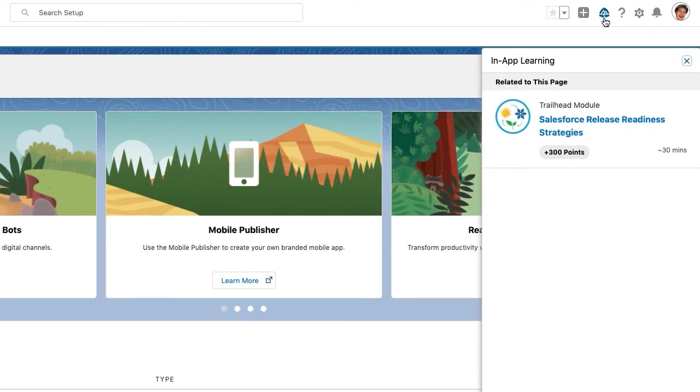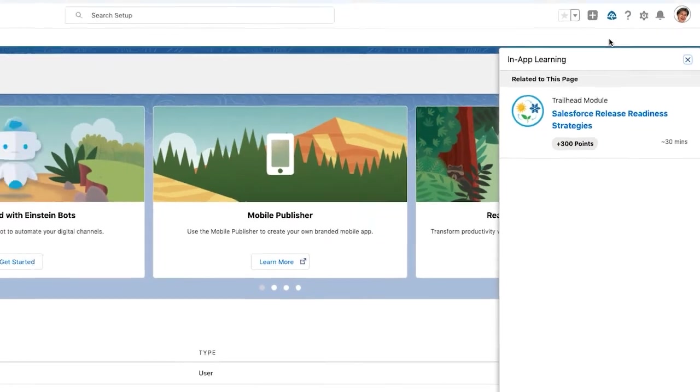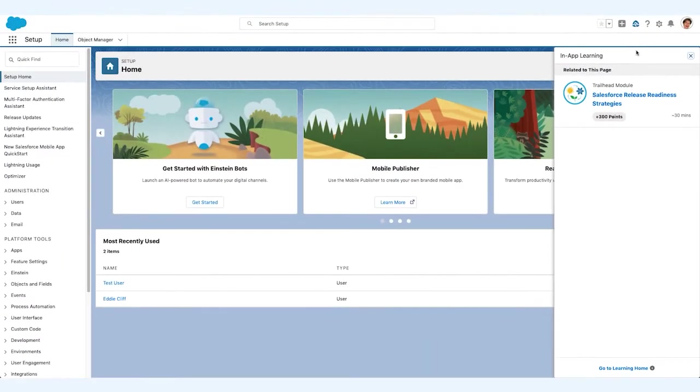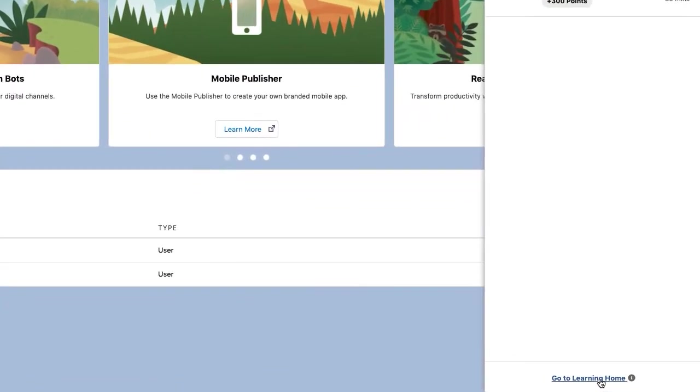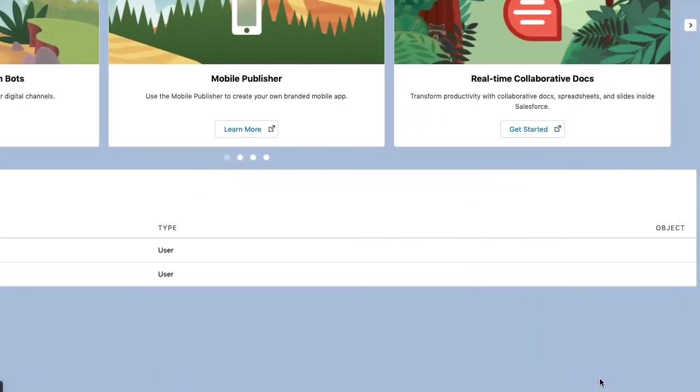Maria, an awesome admin, is always looking for different ways to enable her teams to use Salesforce to be more productive in their roles. She sees a link to go to Learning Home at the bottom of the panel, which takes her to our Learning Home tab.